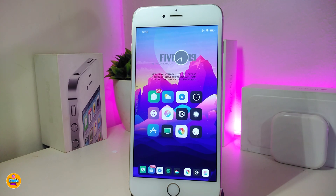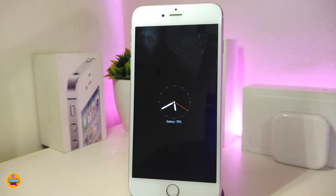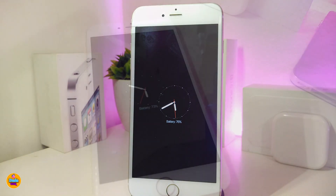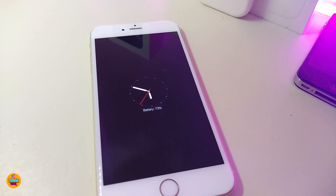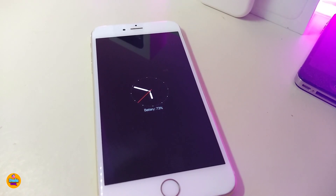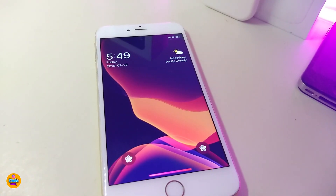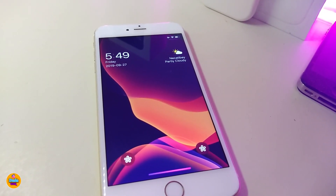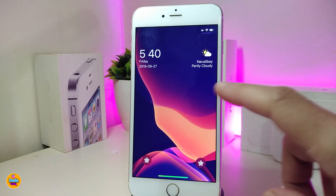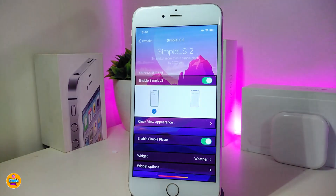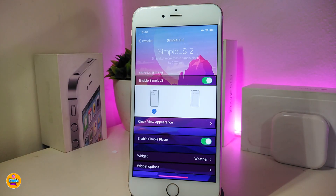The next tweak is SimpleLs2, which has received a new update. It's a really beautiful and nice-looking tweak for your lock screen. This is what you're going to see on your lock screen — it also shows a clock. You can tap on your lock screen to bring up the clock and read your notifications.